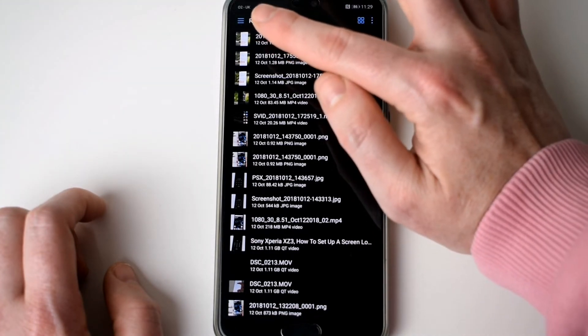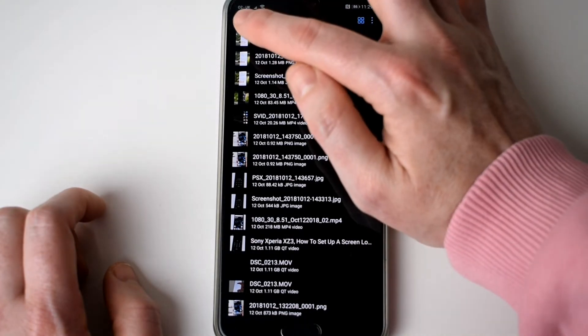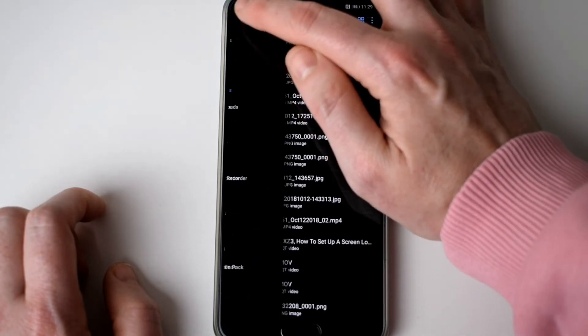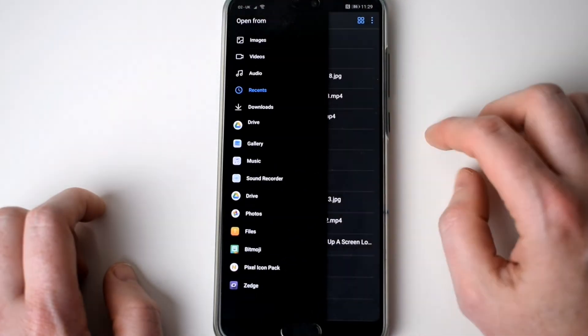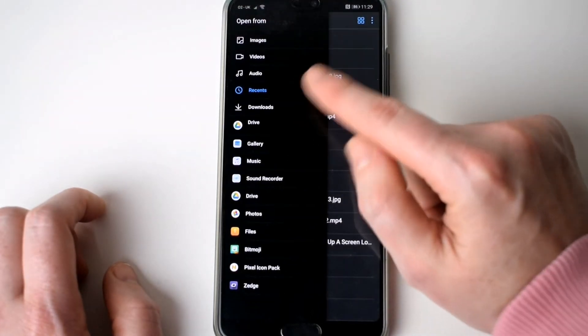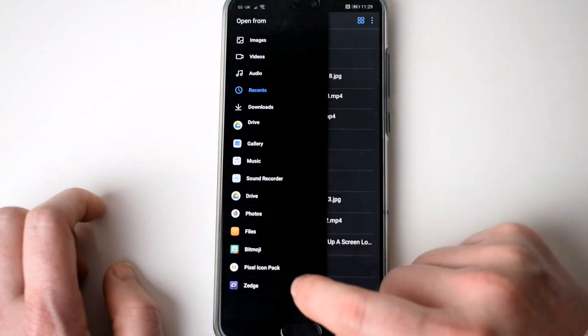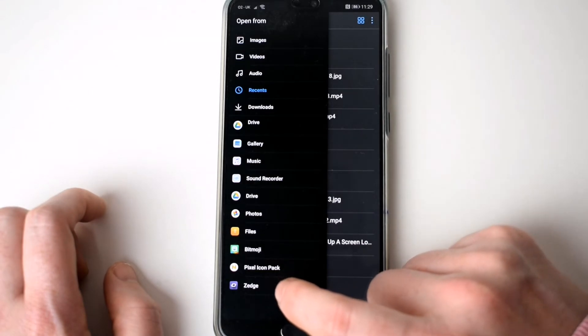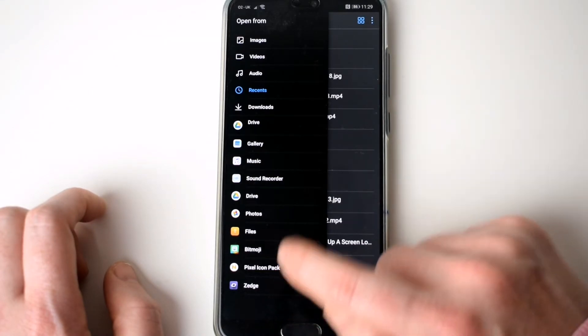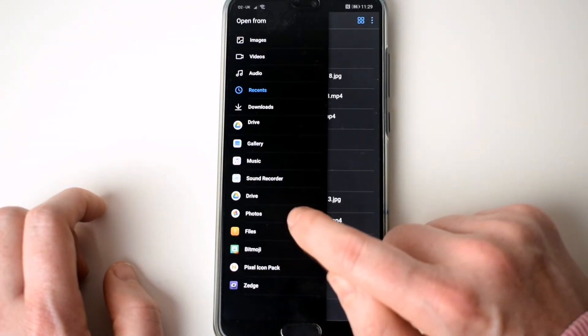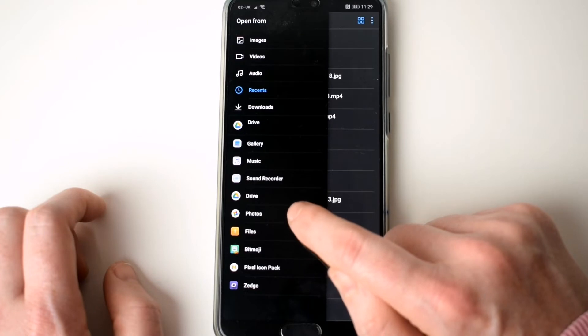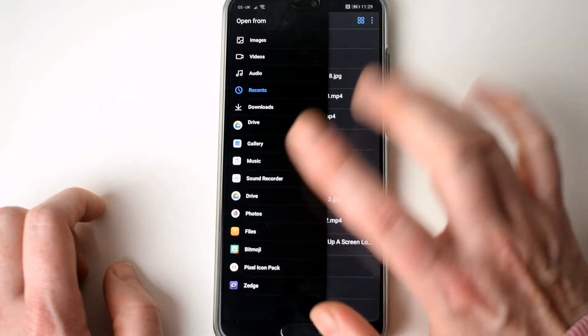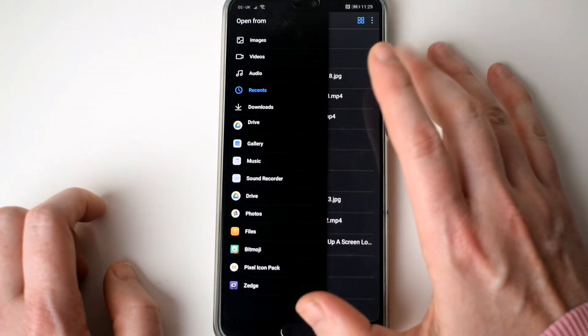I can select the three lines in the top left hand corner and there I can select files from Zedge, so whether it be a ringtone I wanted to send or photographs or documents I can send that.